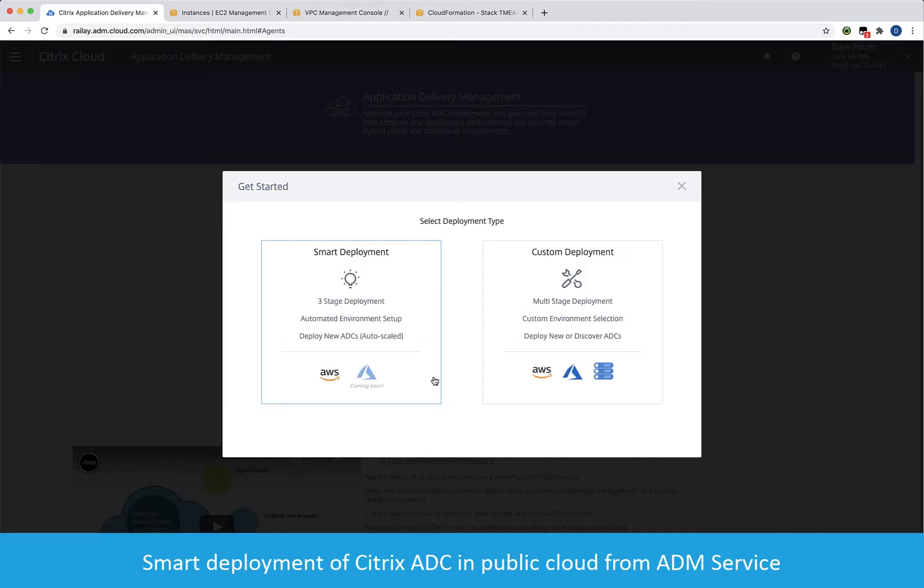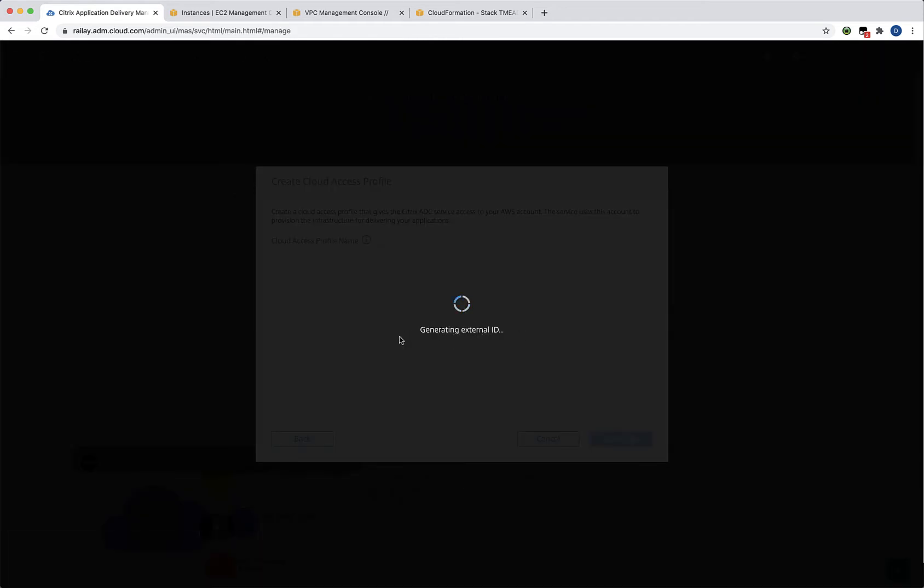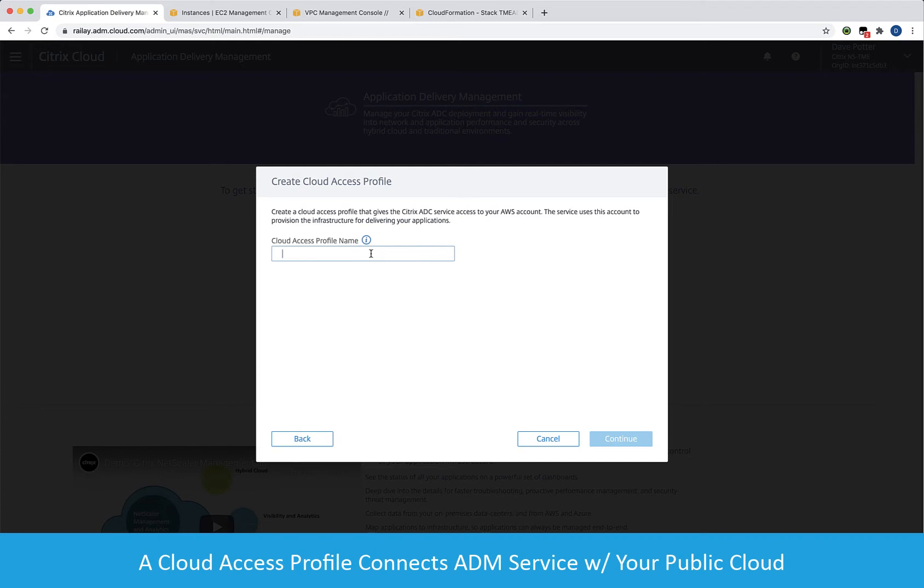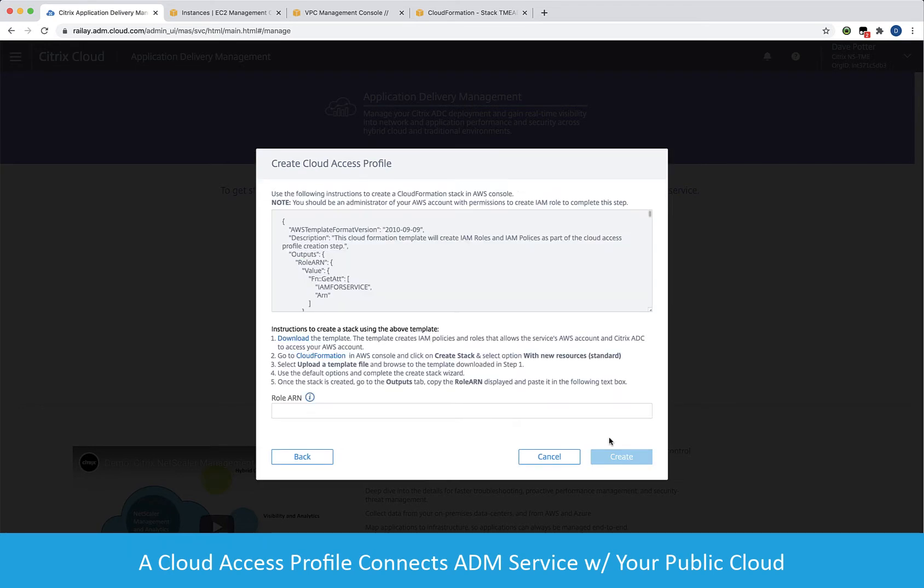Two deployment types are available. In this demo, we'll use Smart Deployment to connect and build out our fresh, unconfigured VPC in AWS. The first step is to create a cloud access profile. This enables the ADM Service to provision resources in AWS.